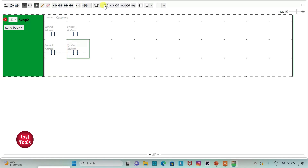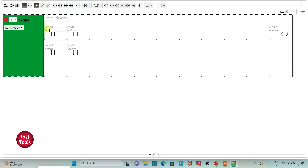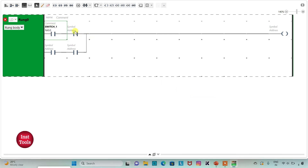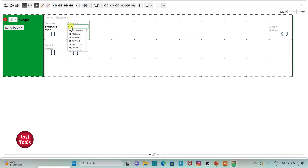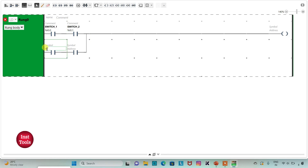I will insert a coil, then click on this option and draw a line. I will assign the address I0.0 to the first normally open contact and add the symbol 'Switch 1'. Then I will assign the address I0.2 to the second normally open contact and add the symbol 'Switch 3'.